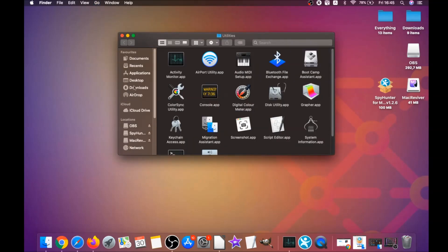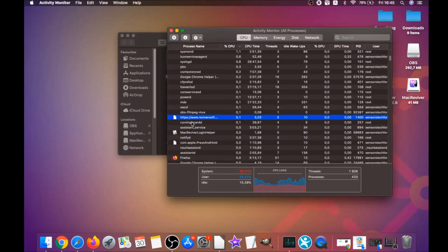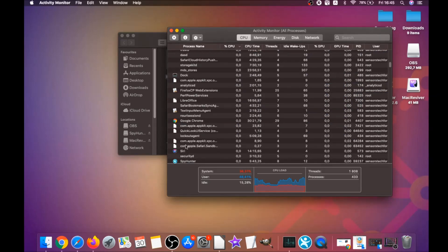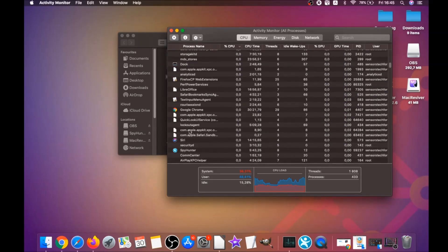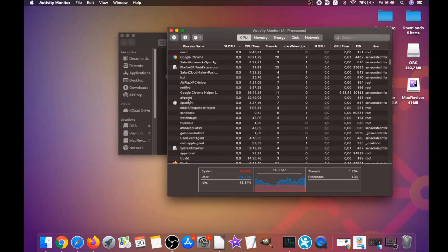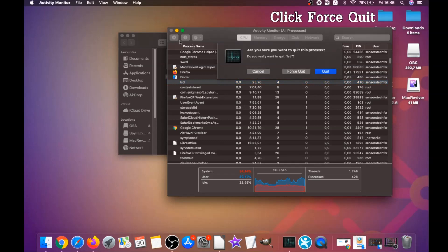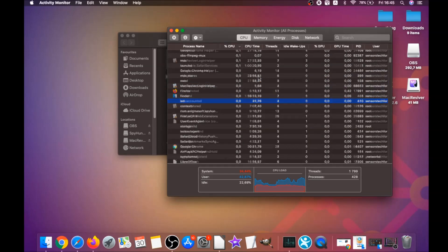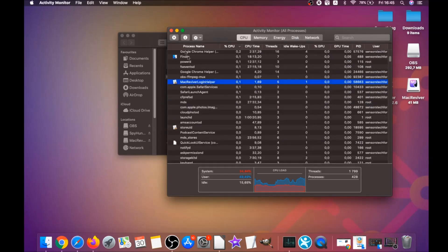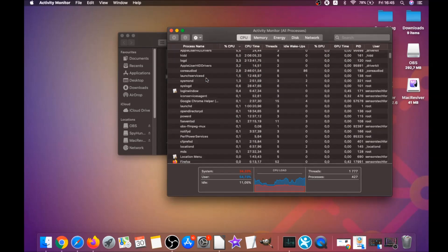Click on Go, then Utilities, then Activity Monitor. This will open your active processes and you can see programs with unfamiliar or suspicious processes. Your job is to look for those processes, mark them with your mouse, and click Force Quit Process. That's how it's done.